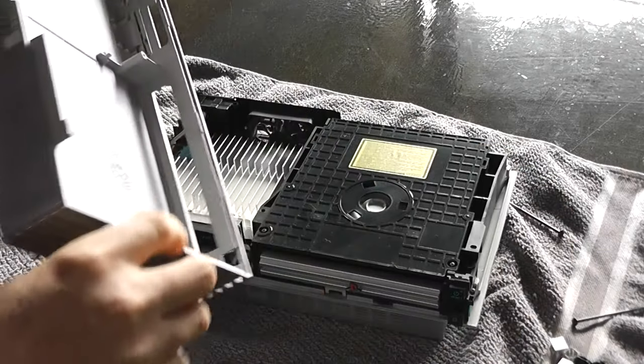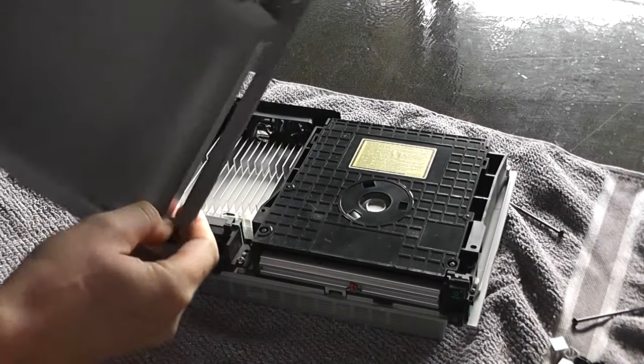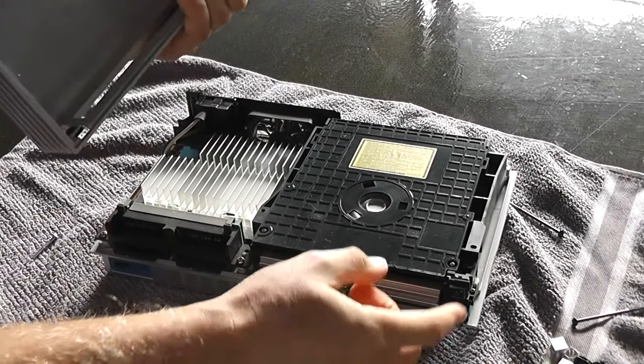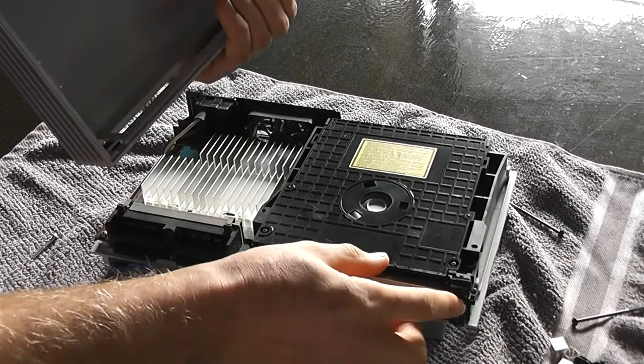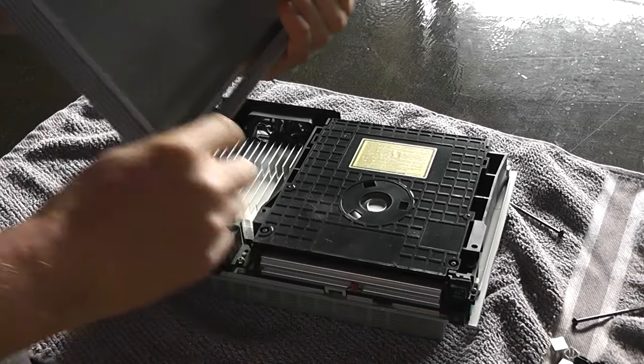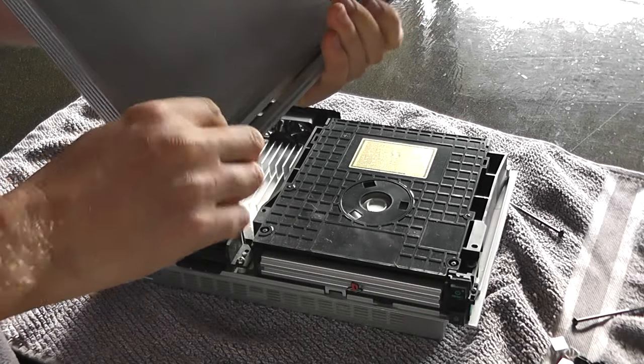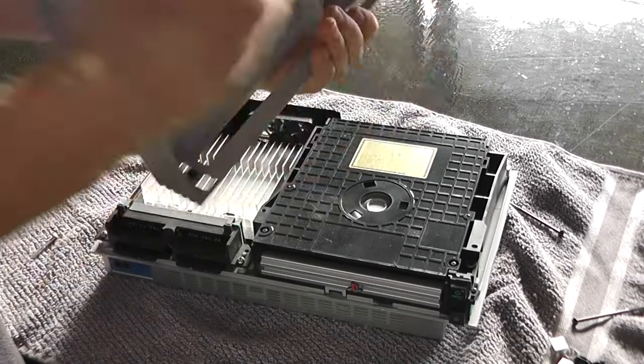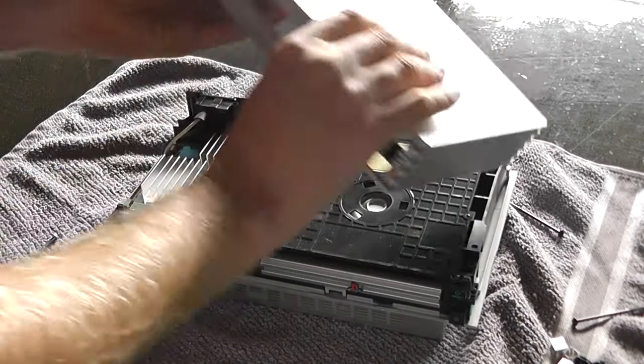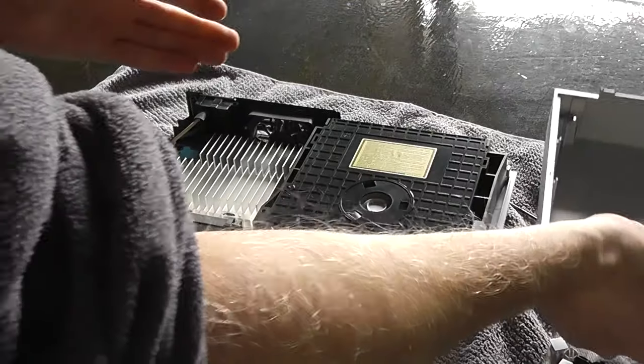On the black ones you've got to be careful - the power and eject buttons are often attached with a ribbon and everything. You need to be careful and just need to flop it over to the side so you don't break that.